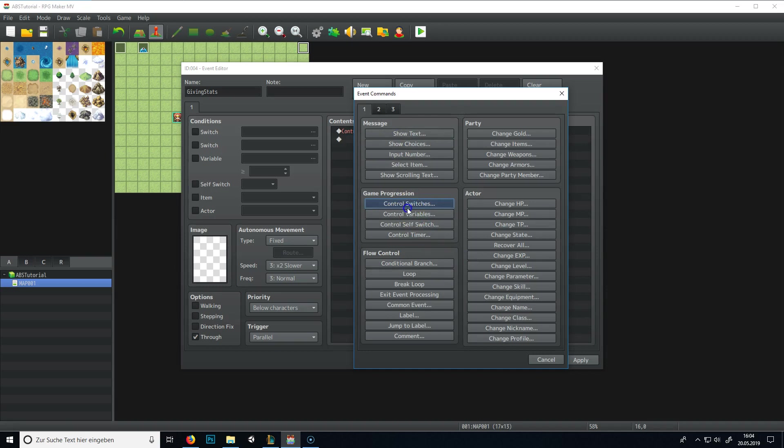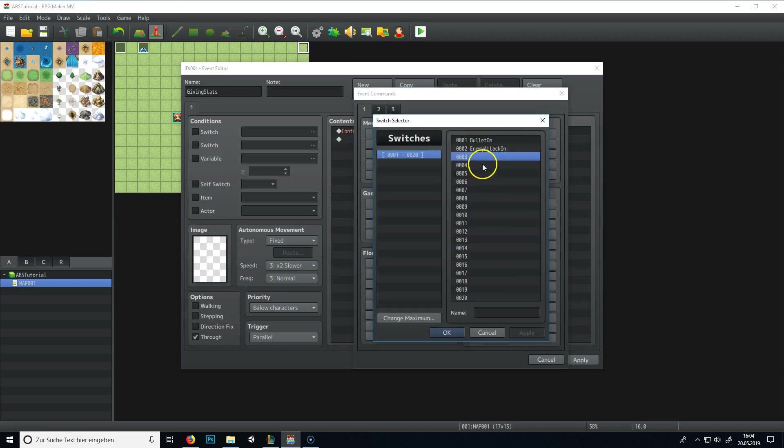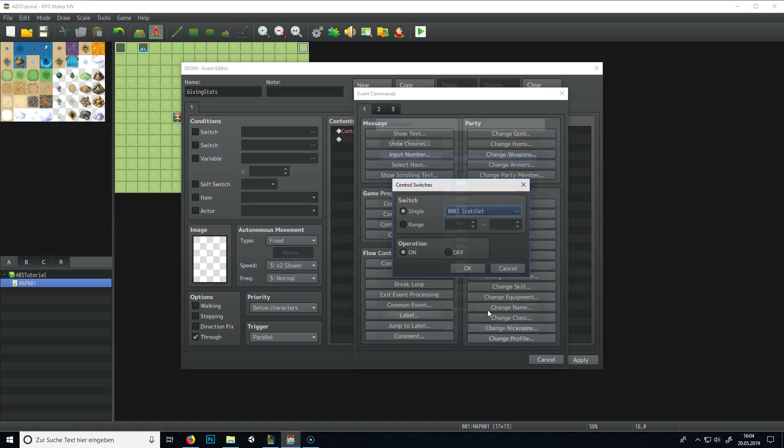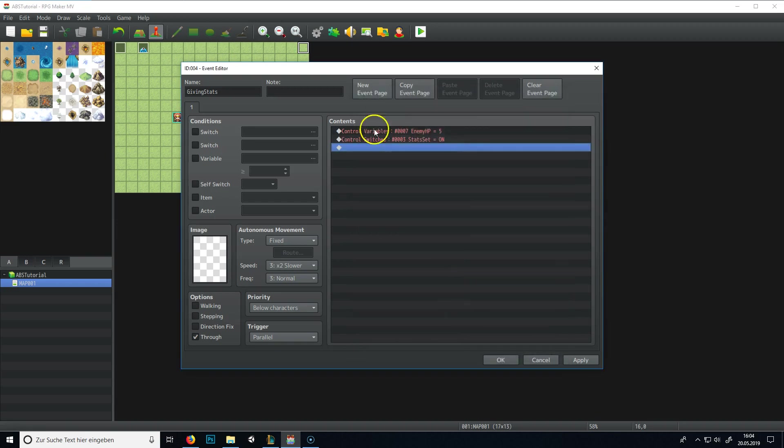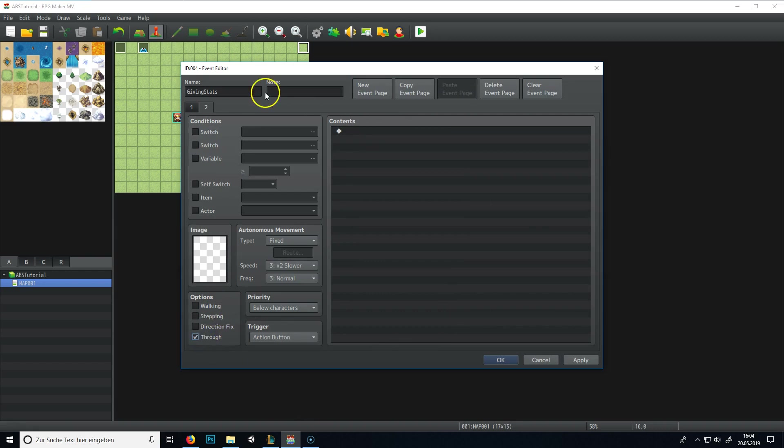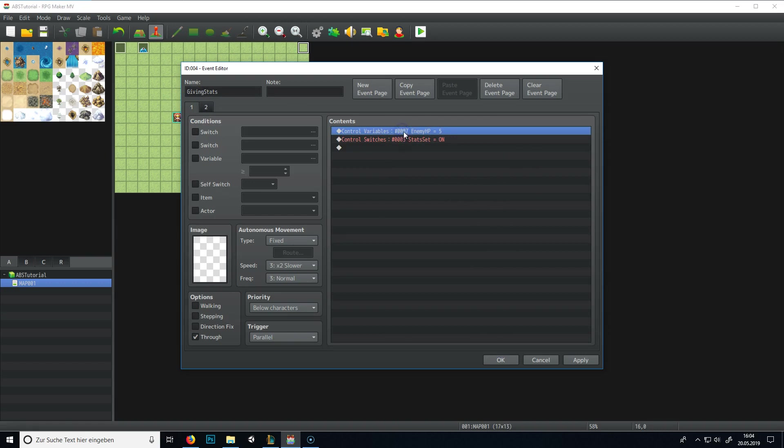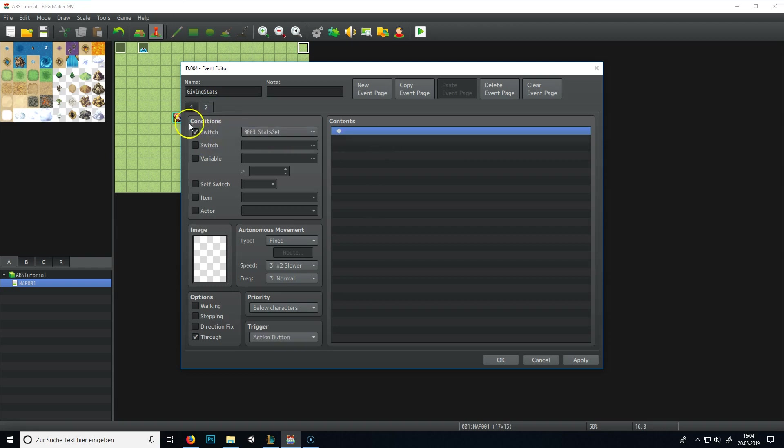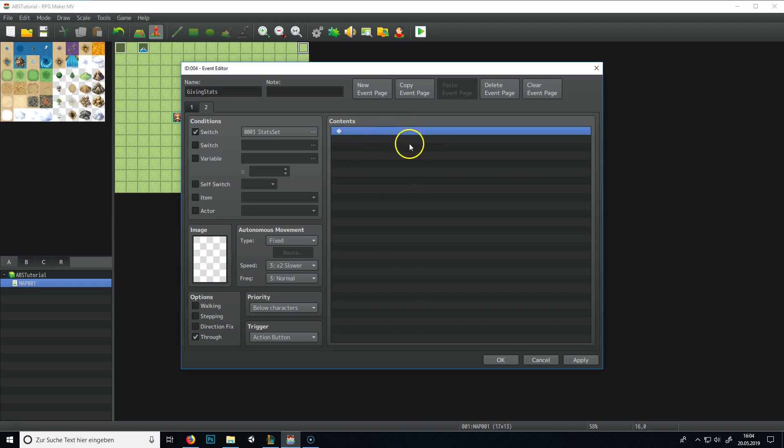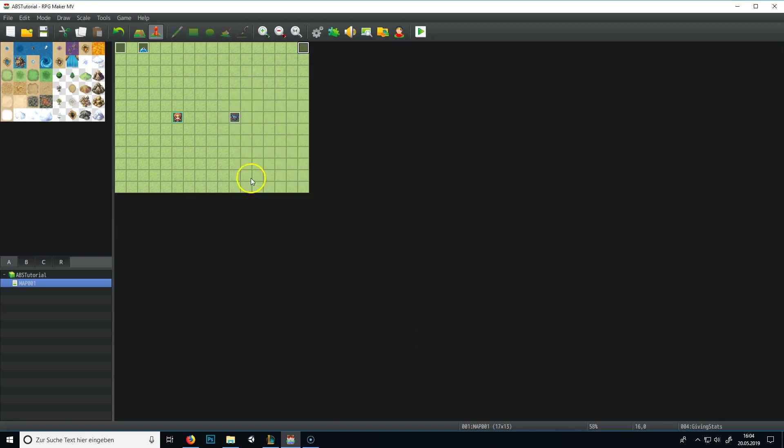This is the reason why we need a switch here, and call it stat set, and set it to on. And now we create a new page, this could be action button, set it to through again, and stat set. Most of you will know, but I will explain it. We set the enemy HP to five, stats will be turned on, and if stats are turned on, this page will get executed, so nothing more happens. You give the stats, and then it's done.